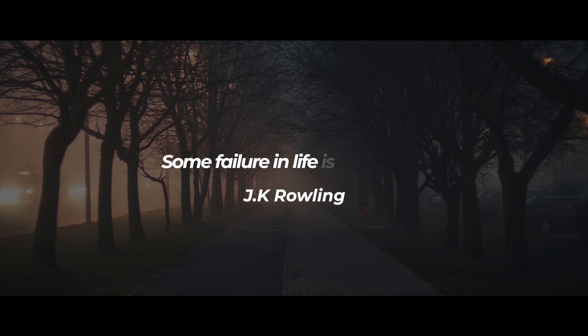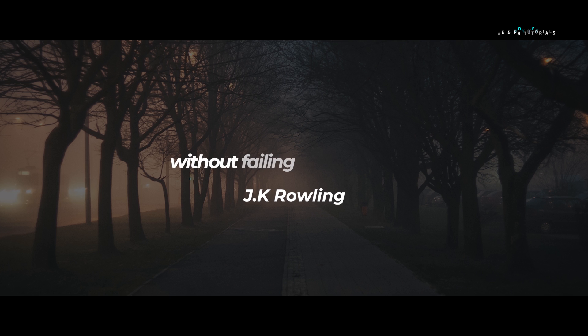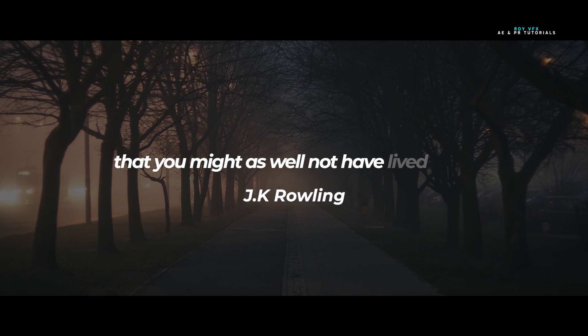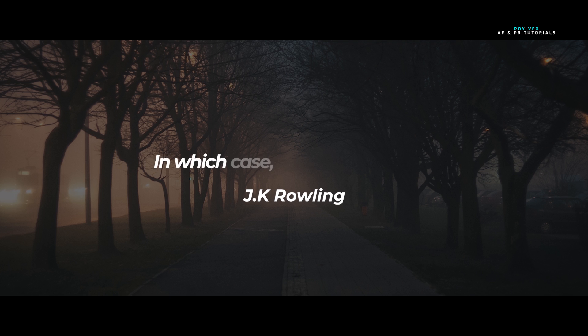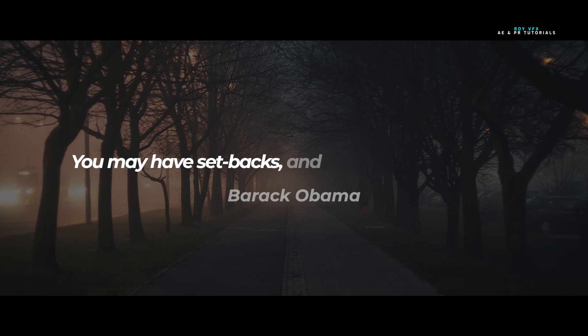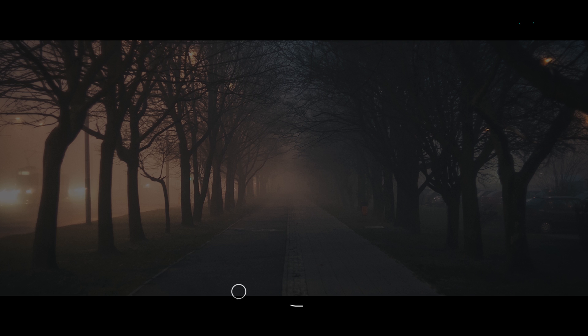Some failure in life is inevitable. It is impossible to live without failing at something, unless you live so cautiously that you might as well not have lived at all, in which case you fail by default. You may have setbacks and you may have failures, but you're not done. You're not even getting started, not by a long shot.